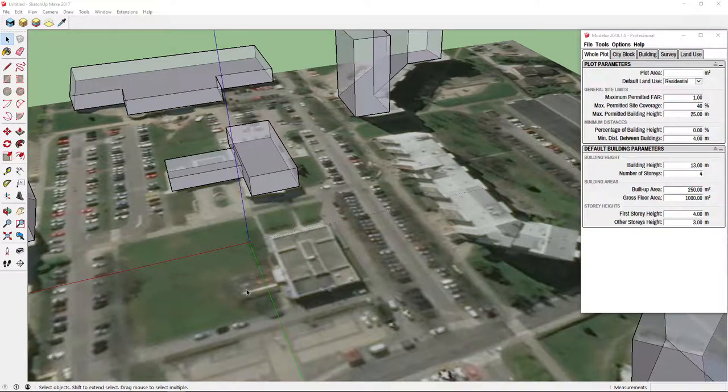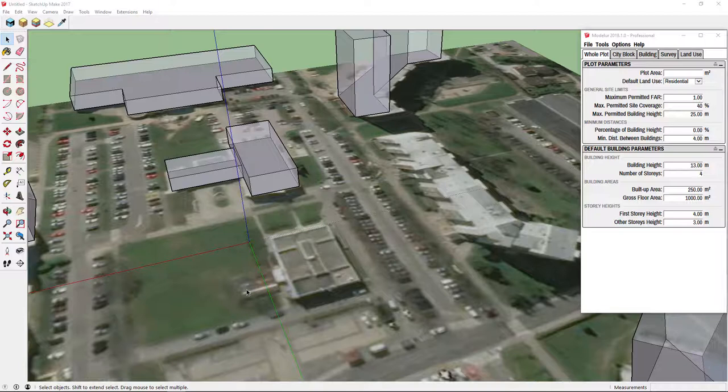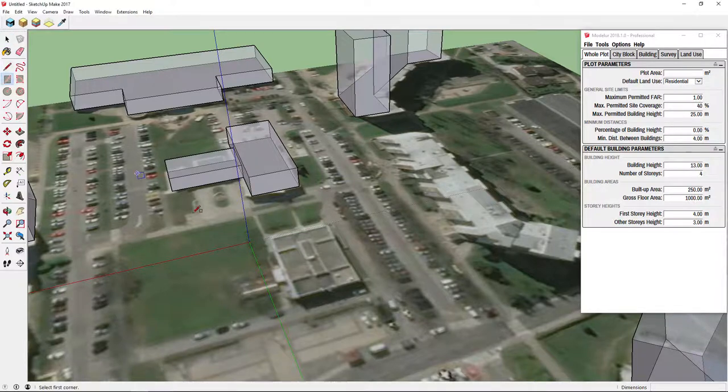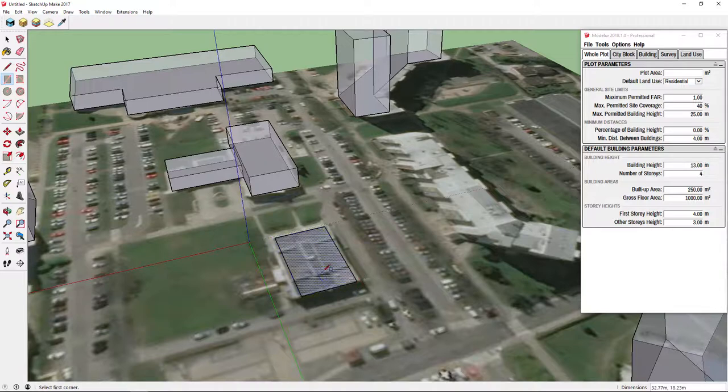Hello and welcome to our fourth tutorial on Urban Design Software Tool Modeler. In this video we'll be talking about modifying and duplicating buildings. Let's first create a building from a simple rectangle.